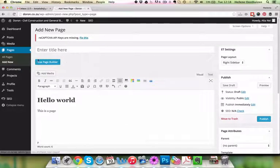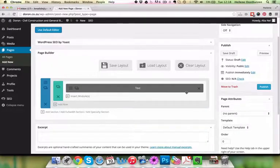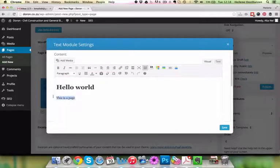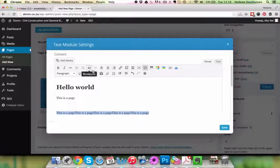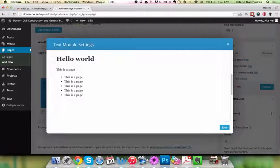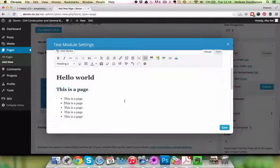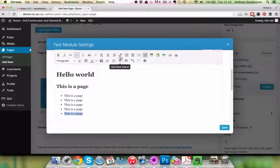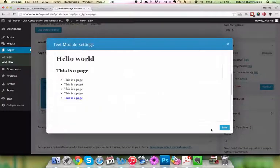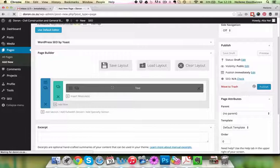If you want to use the page builder, select it and your content will be placed in a box. Here you have the stuff you've already entered and you can do regular formatting - bullets, headings, and so on. If you want to link something, go to the link edit box, enter your URL such as cnn.com, choose to open in a new tab, and click OK. Then click Publish to publish the page.